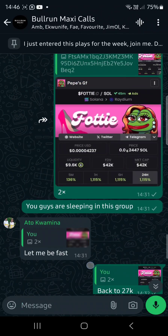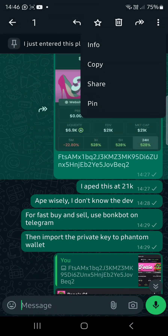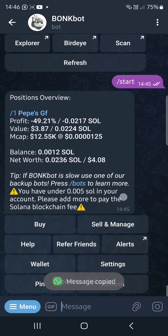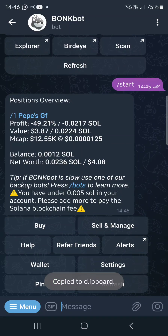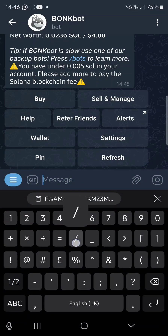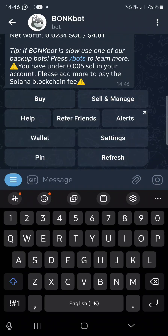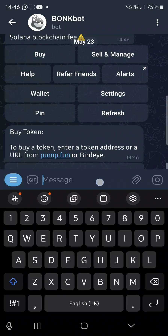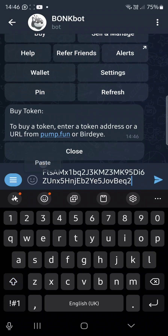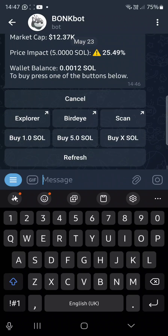Next, I dropped a coin. Once you find a coin, you need to copy the CA (contract address). Copy the CA, click on start, and you can see the buy and sell options. To buy, just click on buy, and it asks you to enter the contract address. Paste it in and it will show you the details of the coin.